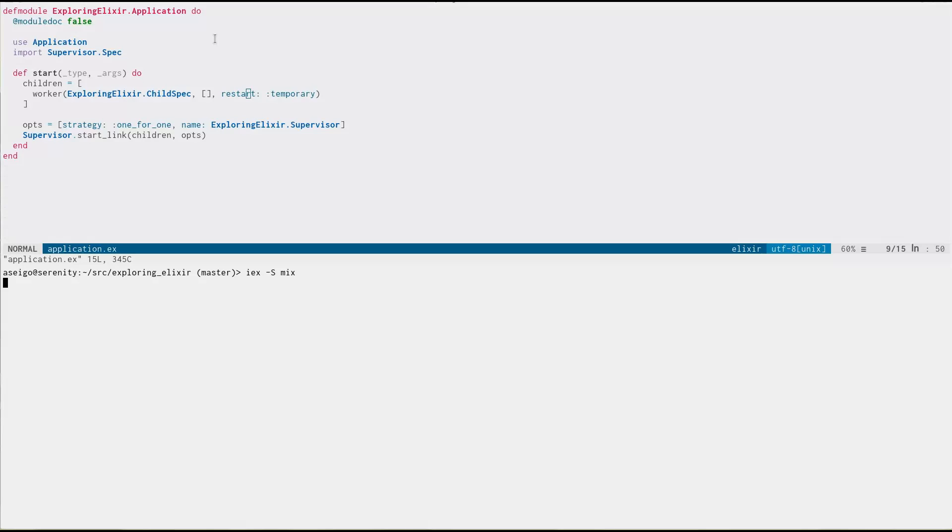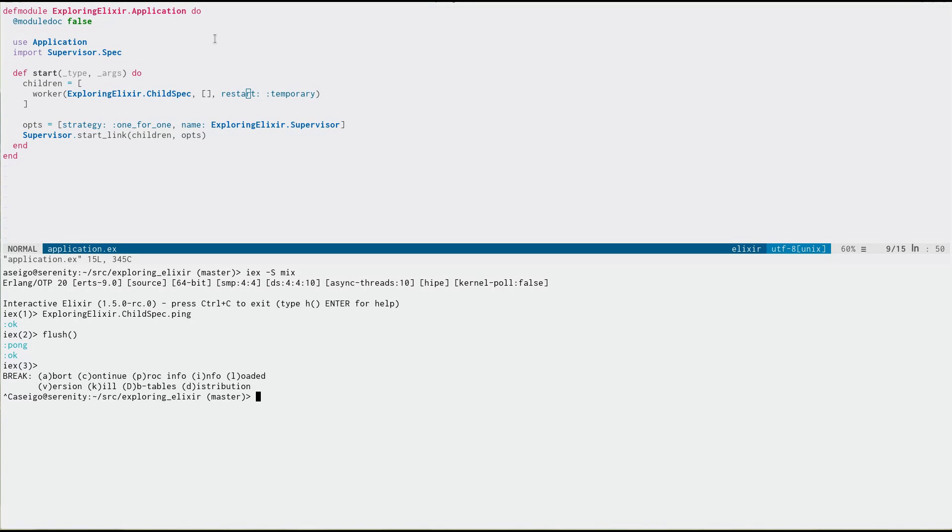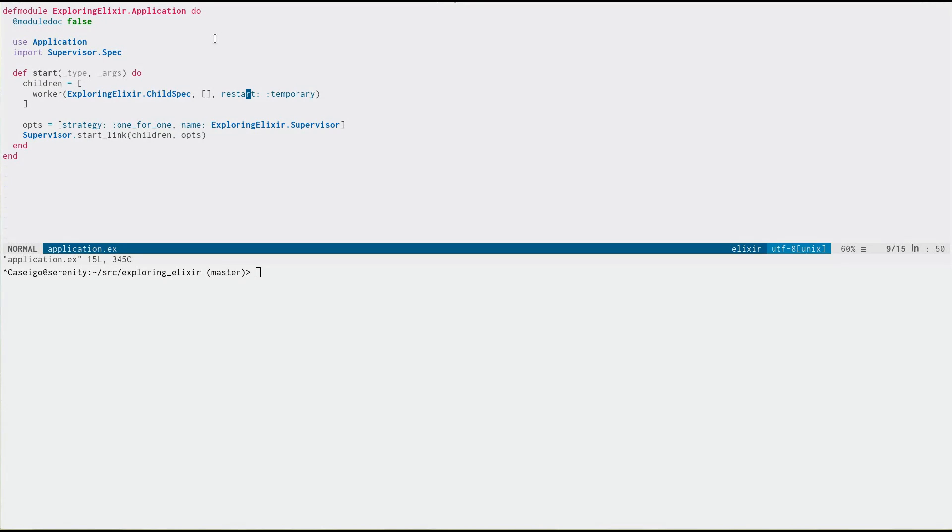And if we go and run this, as we would expect, we can ping and there's our pong in our mailbox. No surprises so far, but there's actually a real downside to this approach.